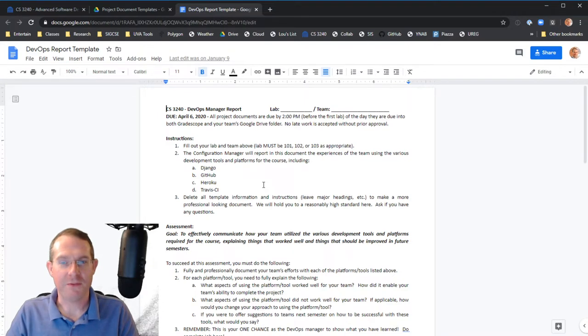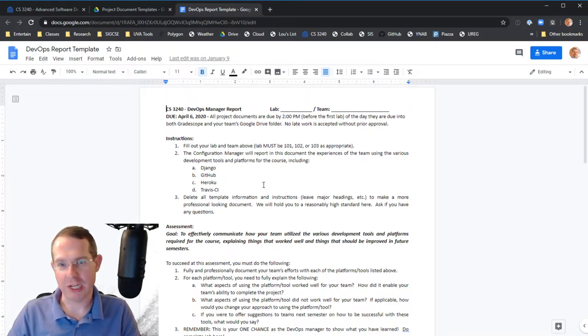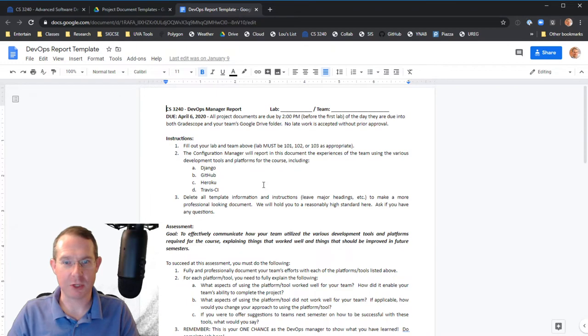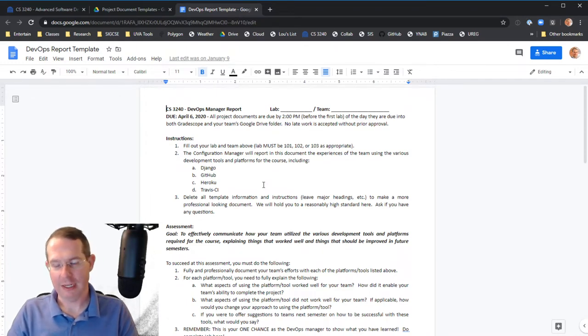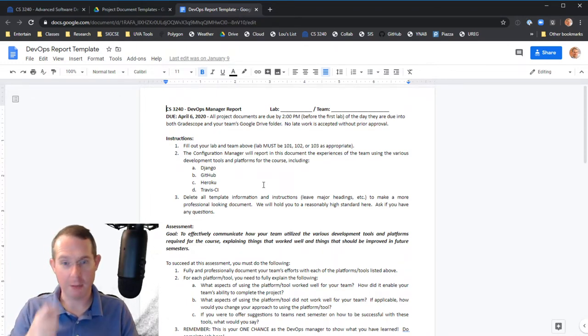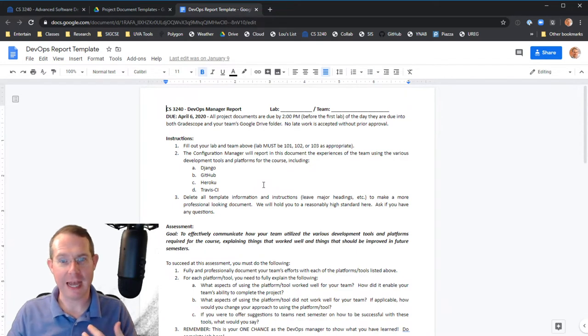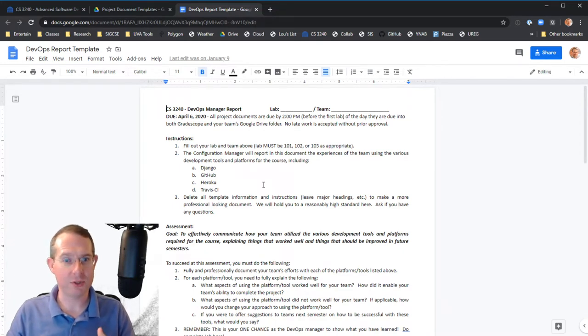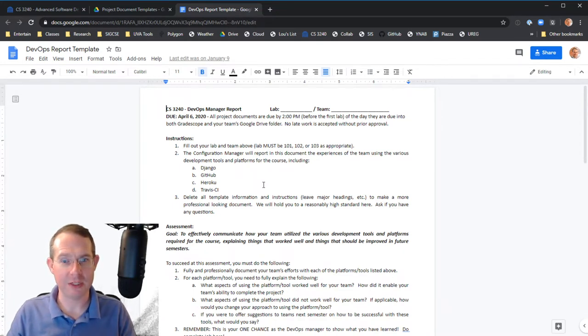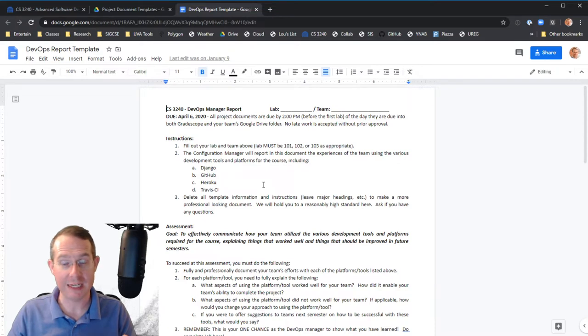But then if you wrote five pages for each one of those going into minute detail about every single check in and how things were going. Yeah, that's way too much. You know, ballpark, you're probably looking at half to three quarters to one page for each section really depends upon what was going on with your team.